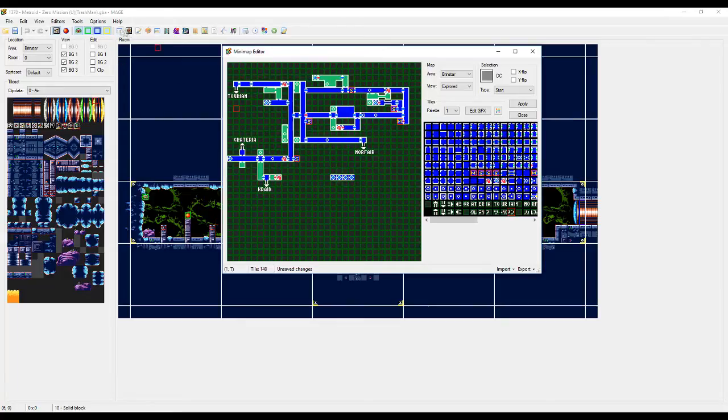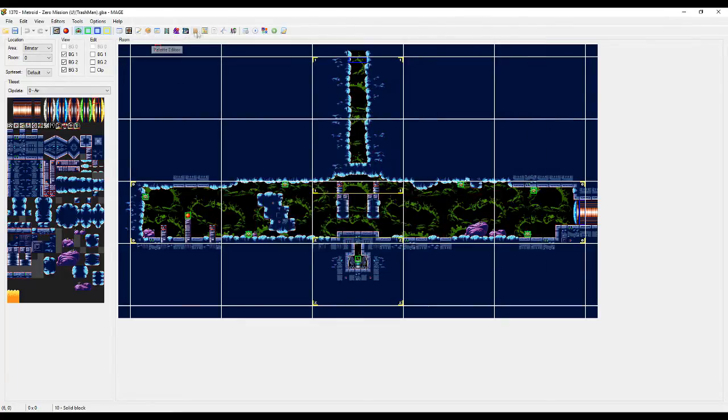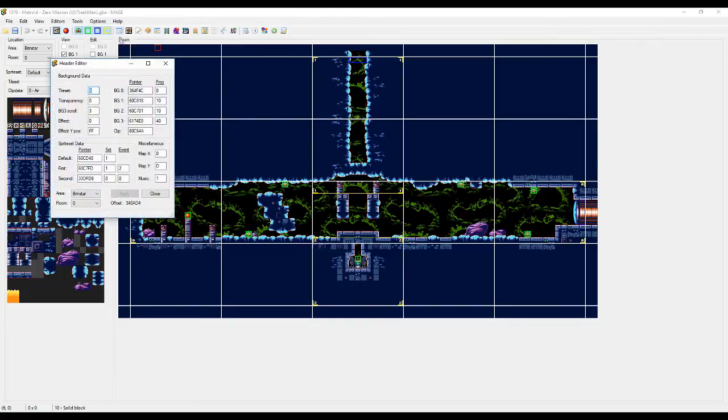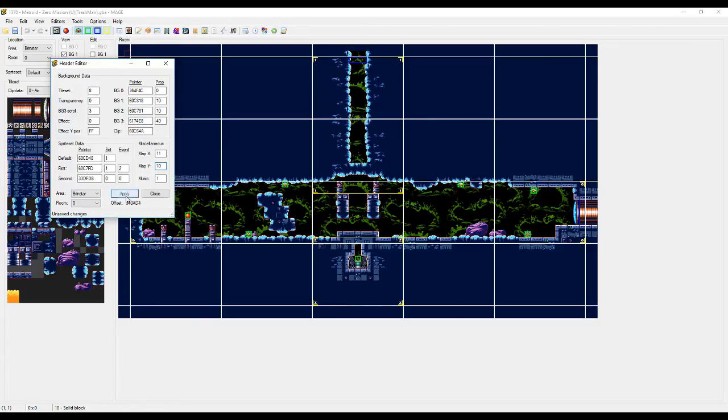So we want to position our room starting at 1110. So how you change that is you just simply go into the header editor. You see we got map, map x, 11 and then y, 10. Hit apply.